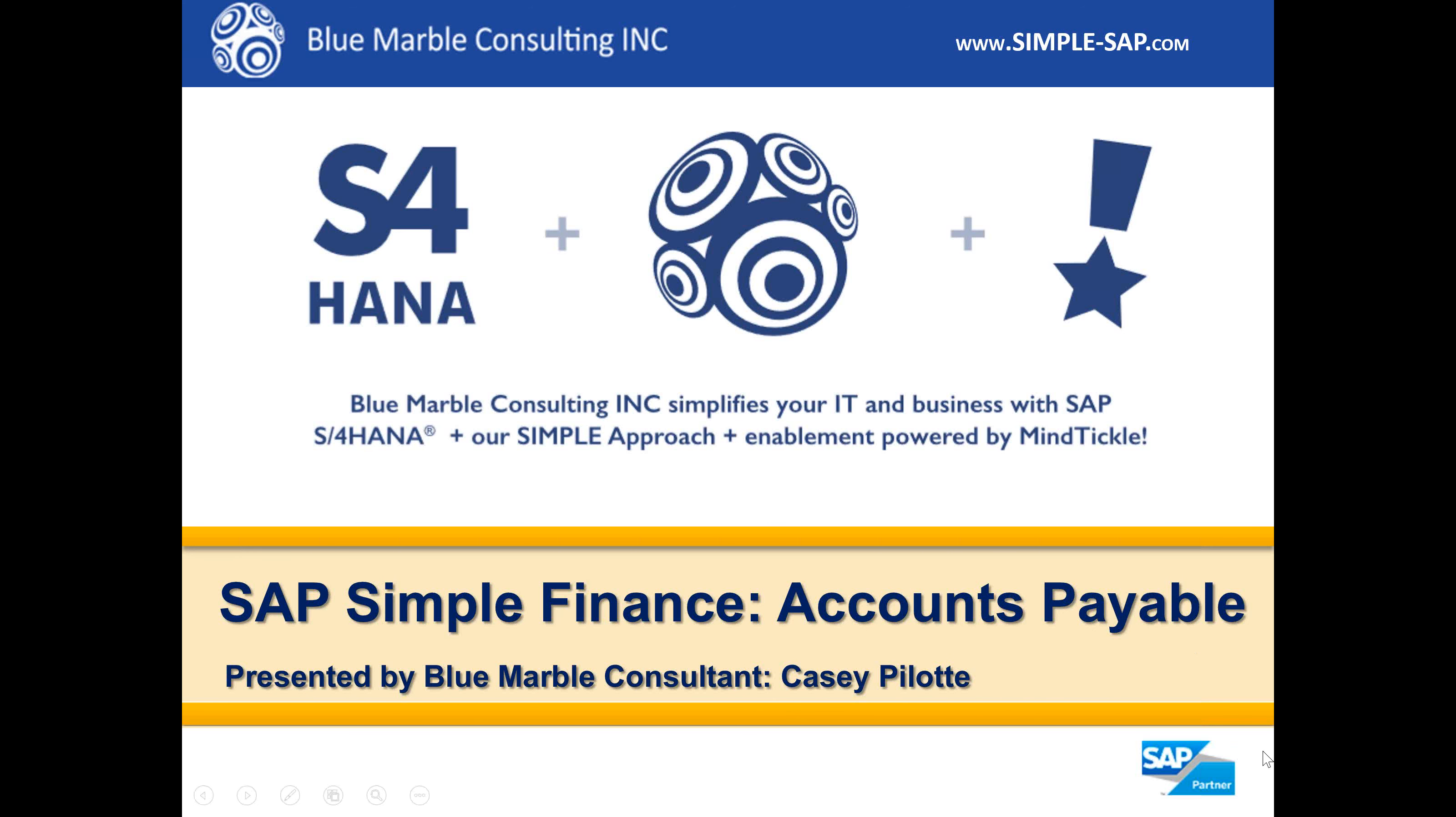In a minute, I'll be demoing SAP S4 HANA Simple Finance Cash Discount Utilization, a very brief demo.